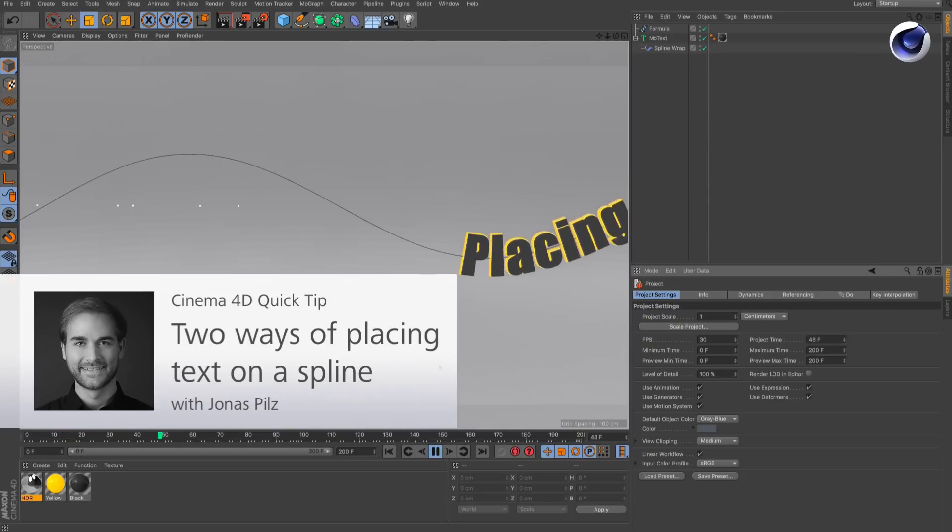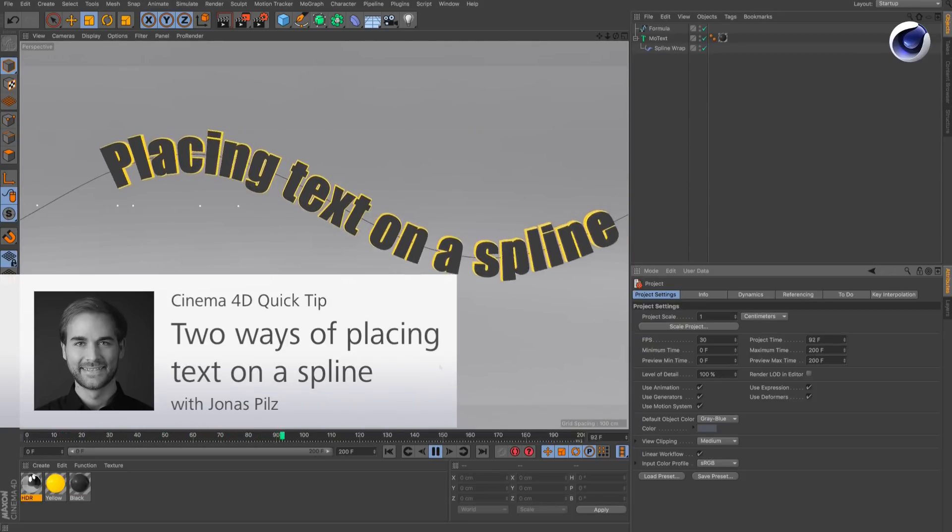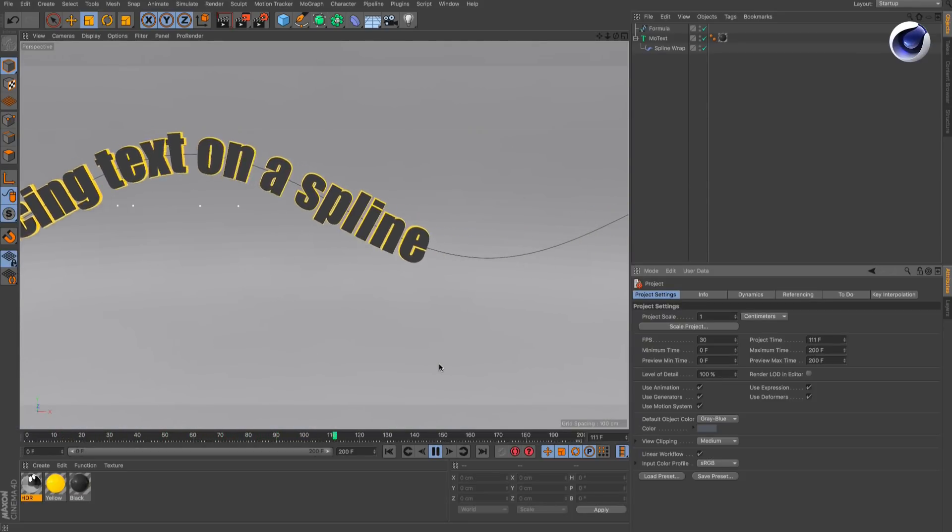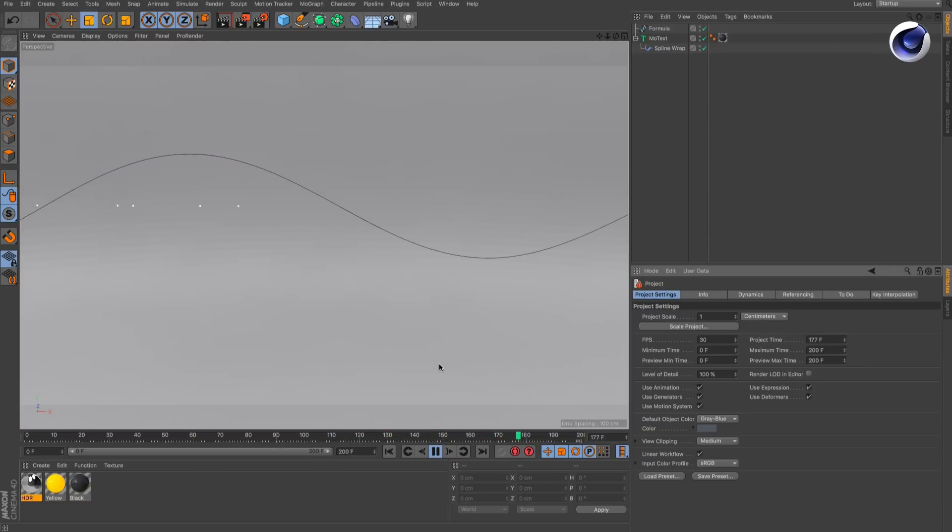Hello and welcome to the Cinema 4D Quick Tips. Sometimes you need to place text on a spline. Here are two ways of how you can do that.